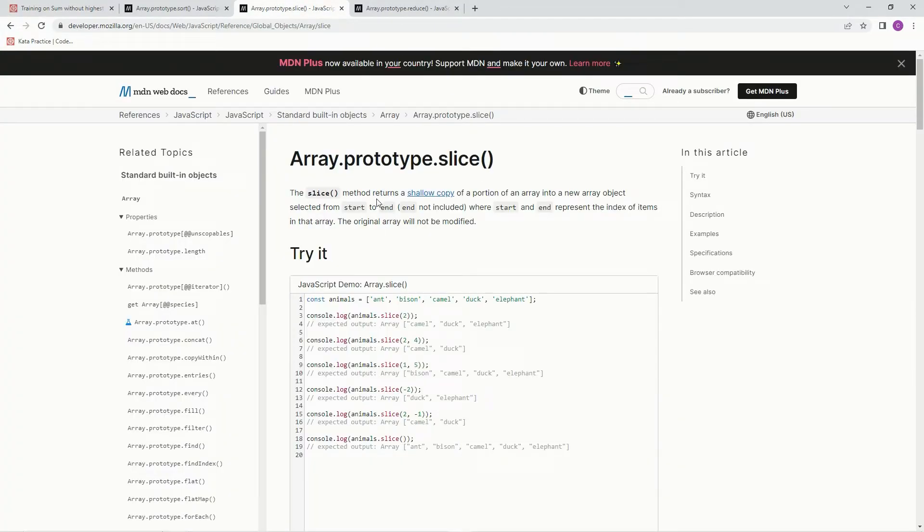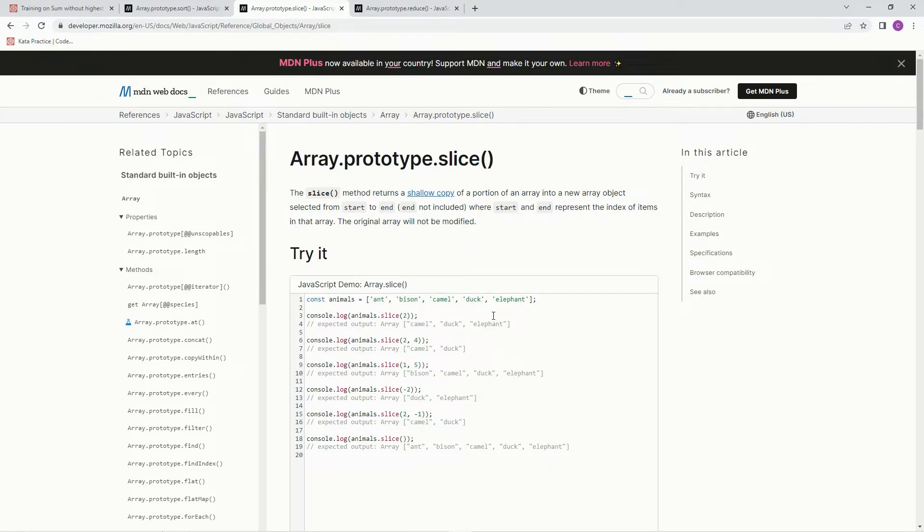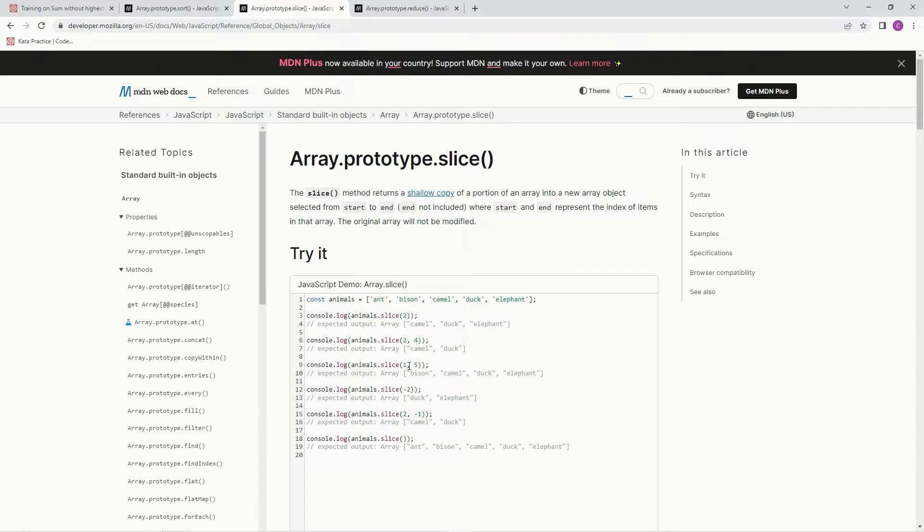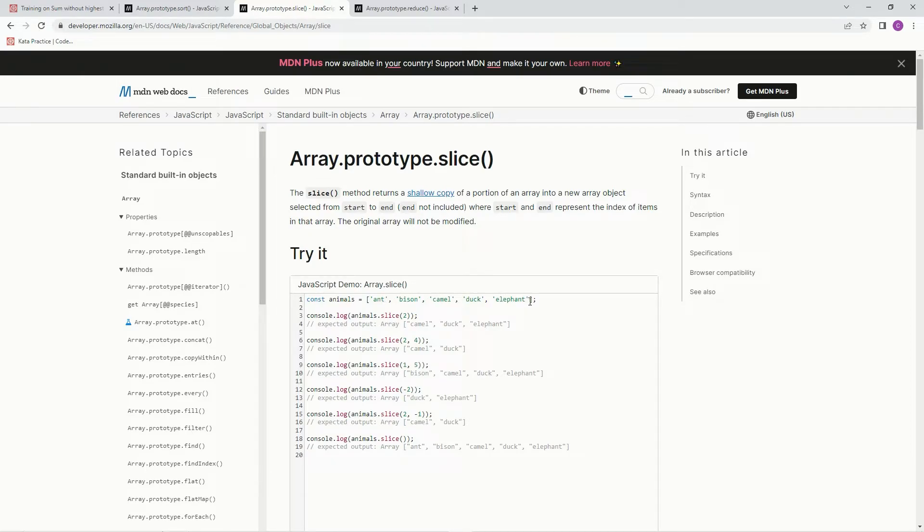So the slice method returns a shallow copy depending on where you cut it at. On this one, if you cut it at 2, 0, 1, excuse me, 0, 1, 2, it's just going to go camel on. On this one, if you slice it 1, and then also you take the fifth element off, so 0, 1, 2, 3, 4, and there's nothing after 5, so that doesn't matter.